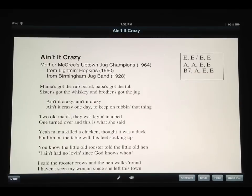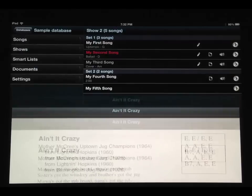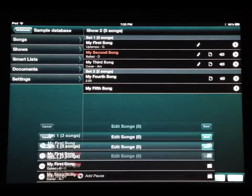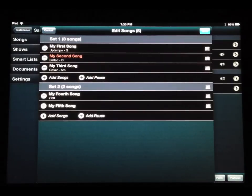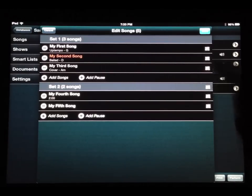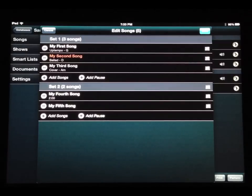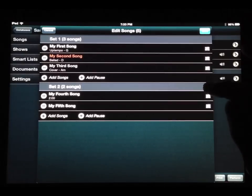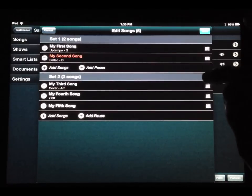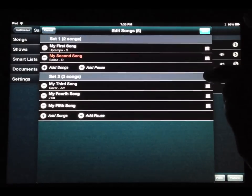Now let's look at the window where we edit the songs in a show. I'm looking at a show with a songs button at the bottom — this is where I can add or rearrange songs. One new feature is that there's now a drag handle on the breaks between sets. So if you want to, you can just move a set break around, which can be easier than moving all your songs from one set to another.